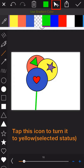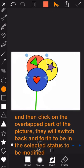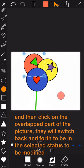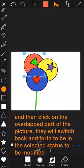Firstly, tap this icon to change it to yellow, the selected status, and then click on the overlap part of the picture. They will switch back and forth to be in the selected status to be modified.